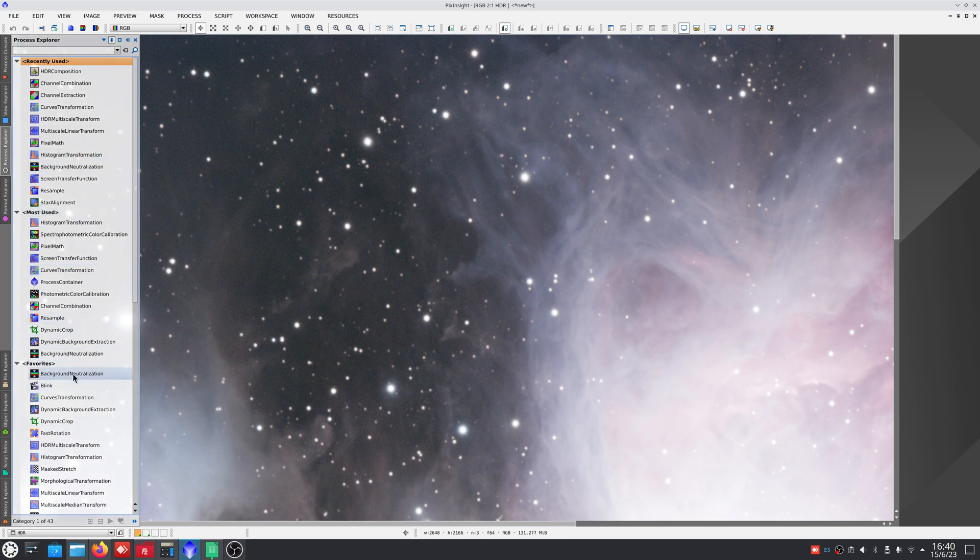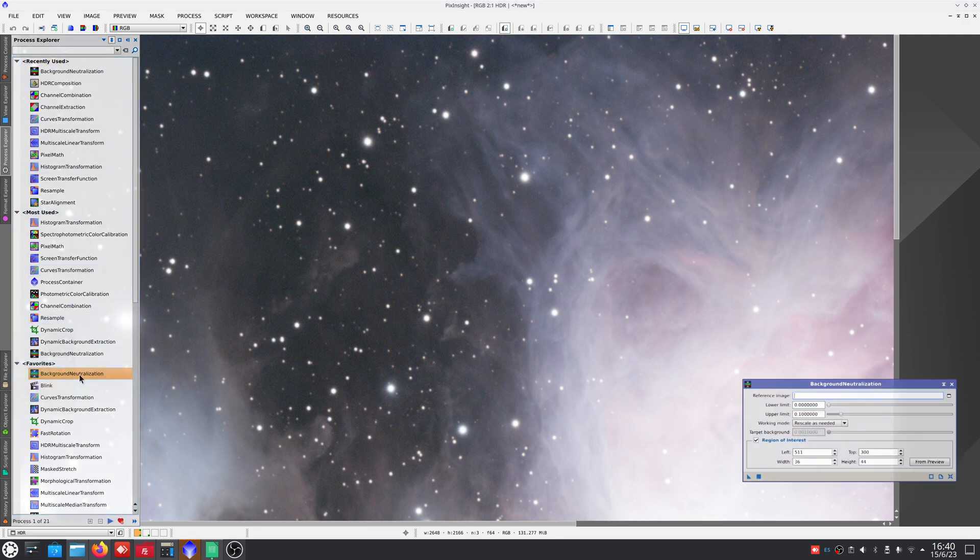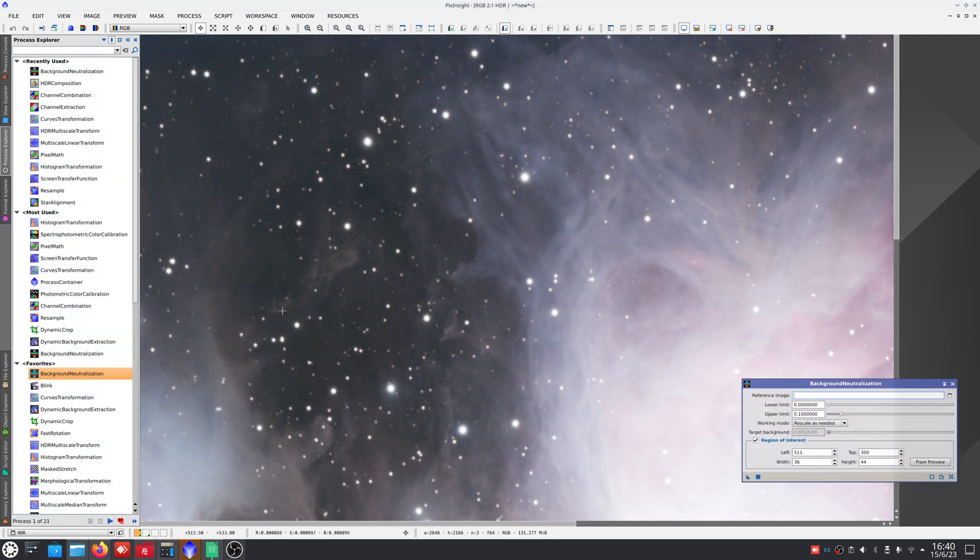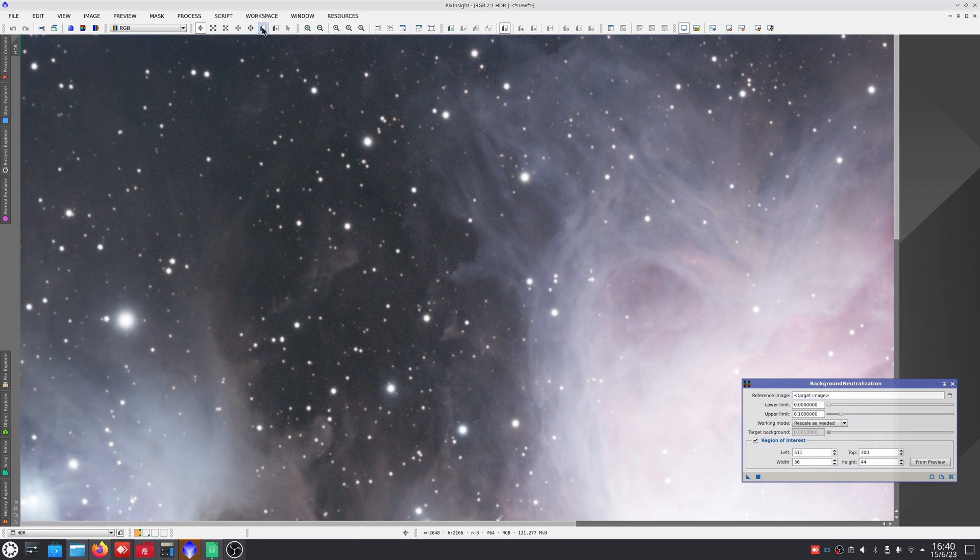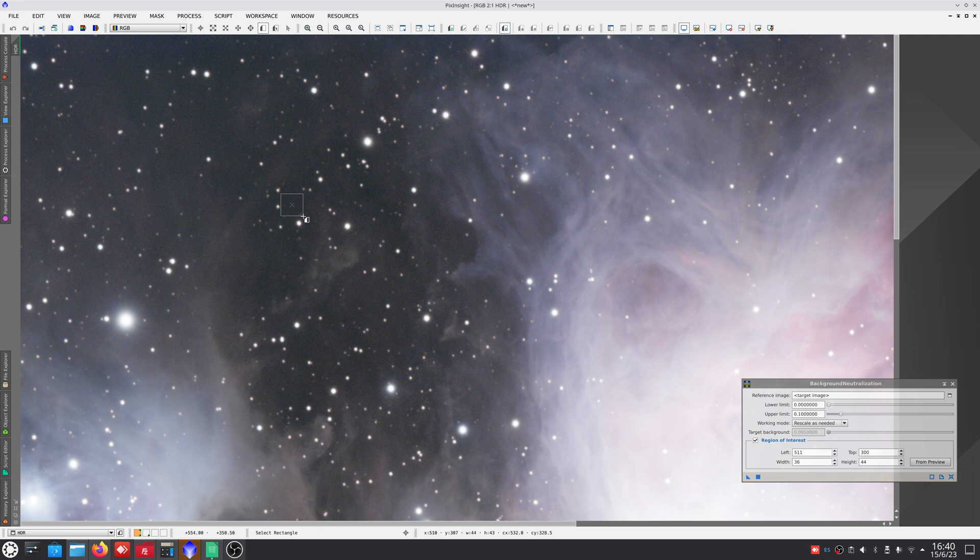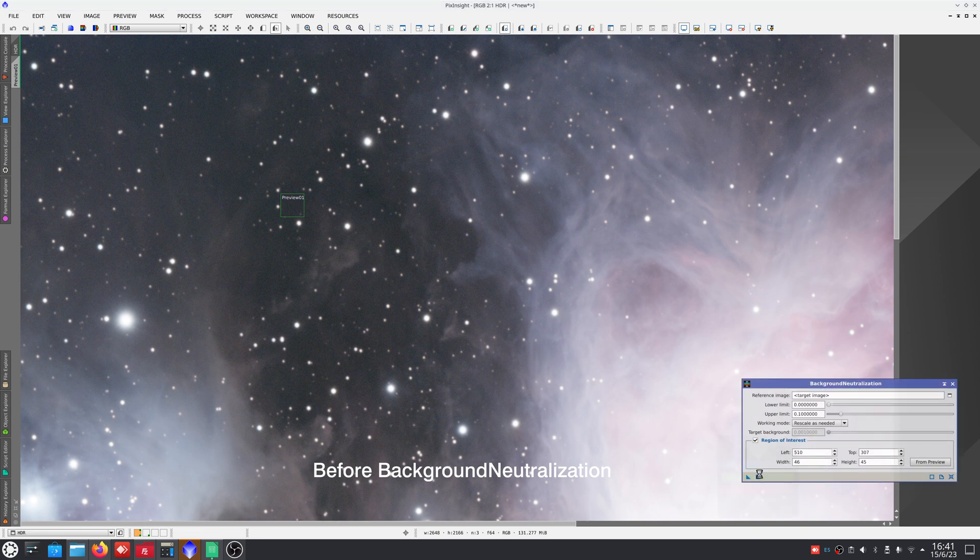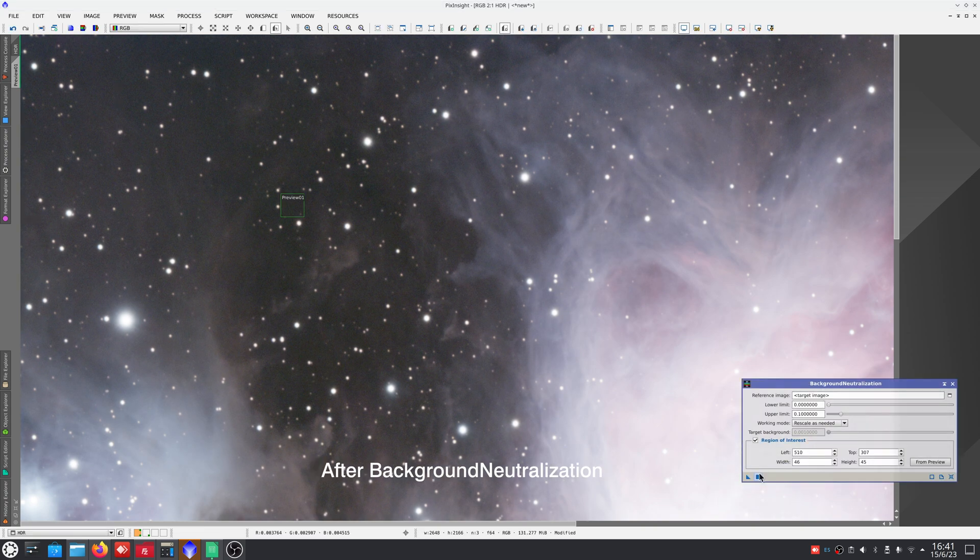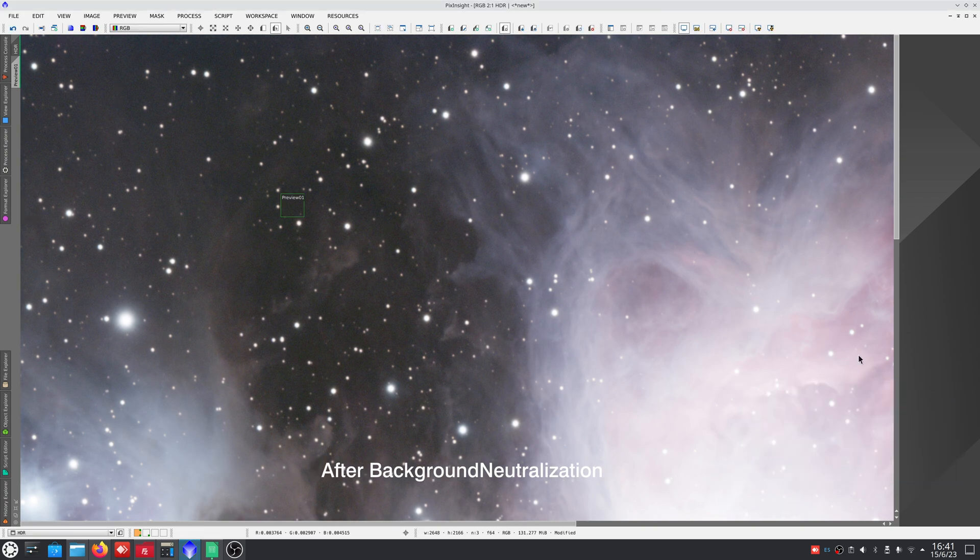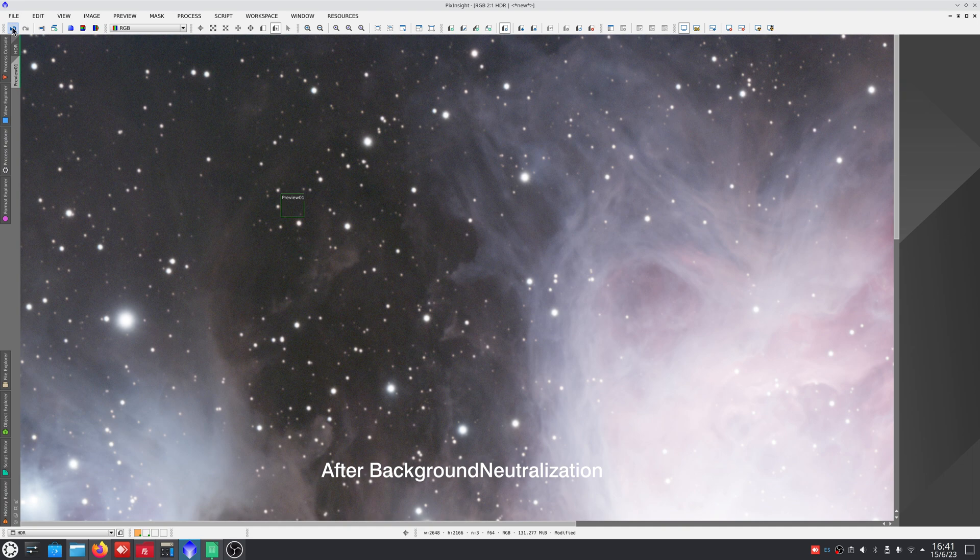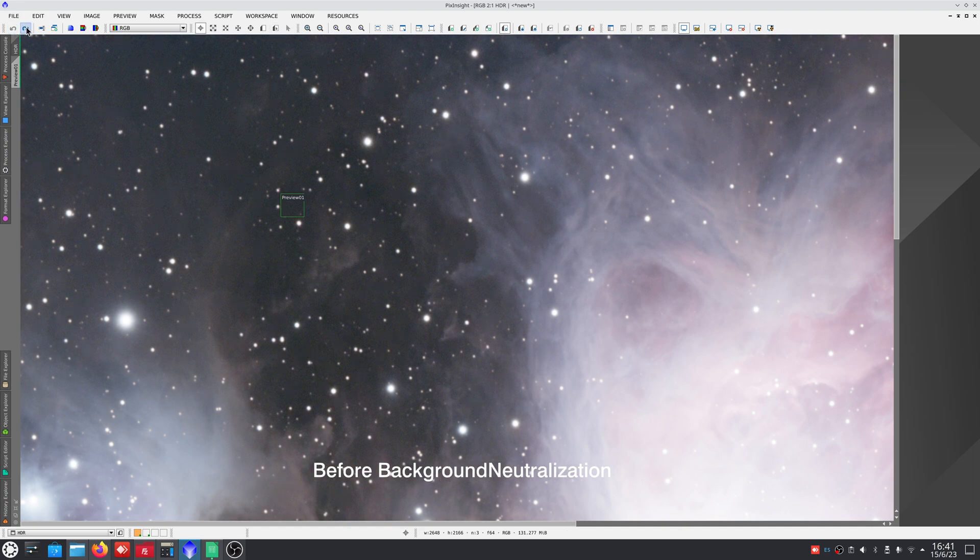To do this, we open Background Neutralization and select an area of the sky background. Obviously, in this image there is no sky background, so the best thing to do is select one of the darkest areas. We'll use this preview as the region of interest and apply the process. As you can see, there was a slight deviation towards the blue in the sky background.